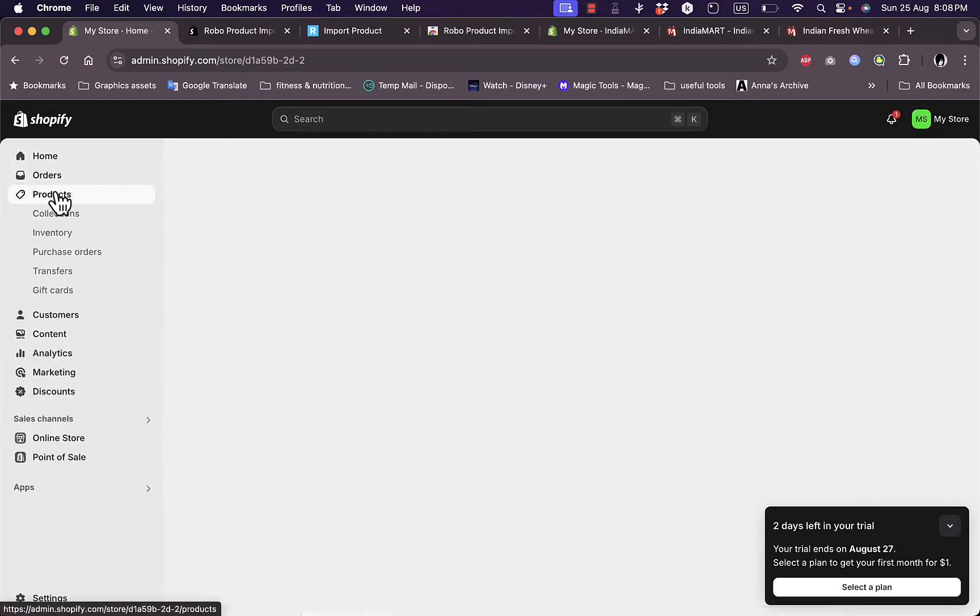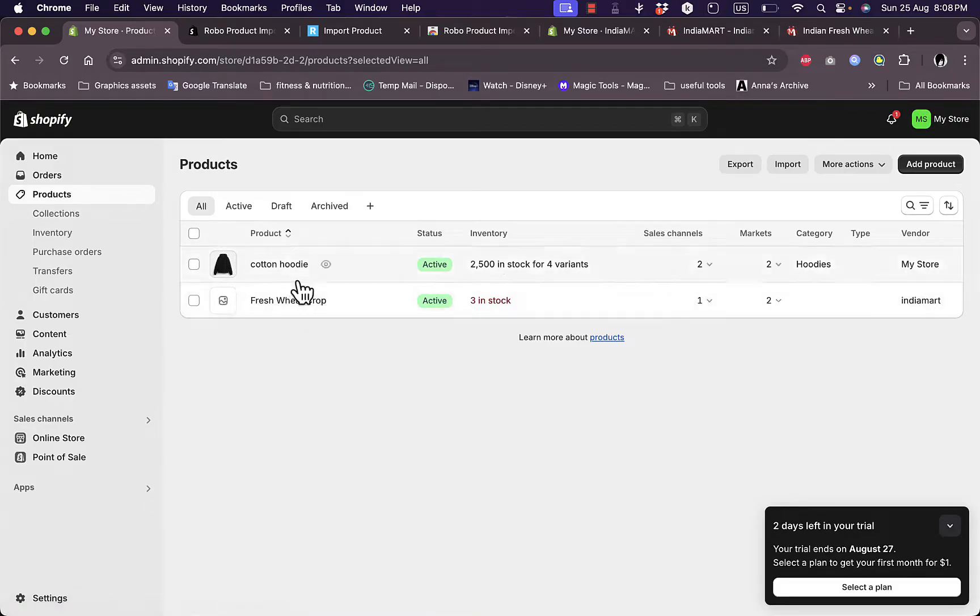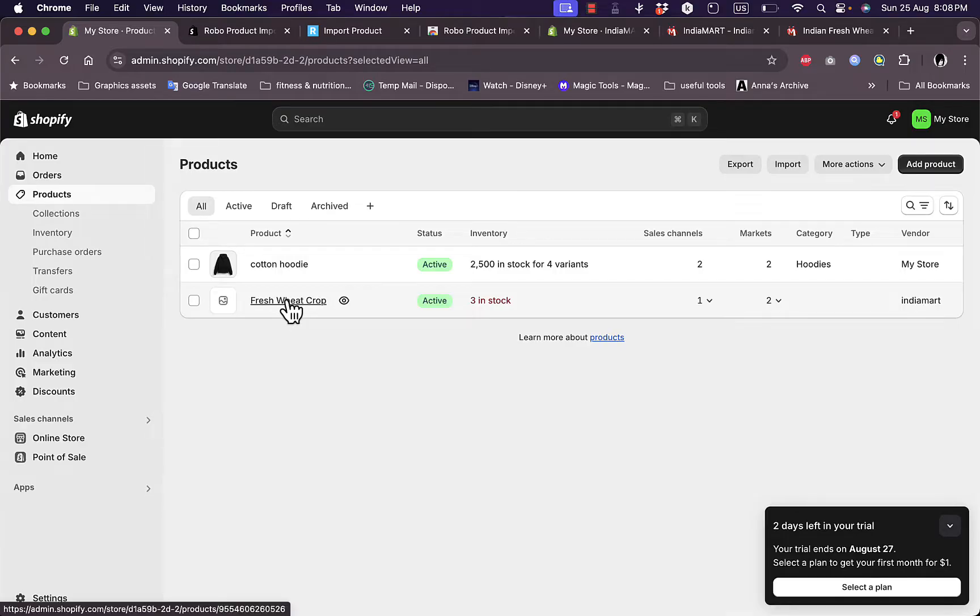And as you can see here, the fresh wheat crop is now imported into my Shopify store as a product.